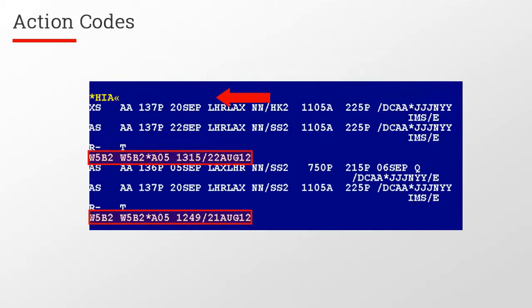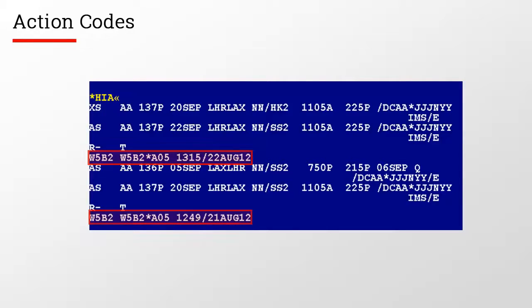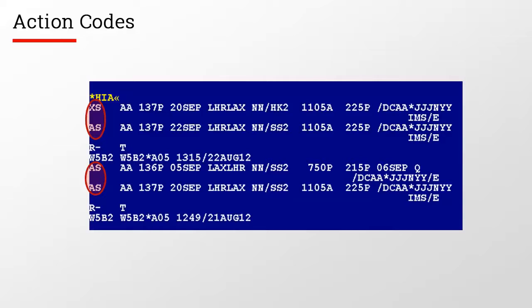Display HIA will show the history of the air itinerary. In every history display, you will find an action code that identifies the actions that occurred. The letter A indicates that something has been added. The letter X indicates that something has been canceled.